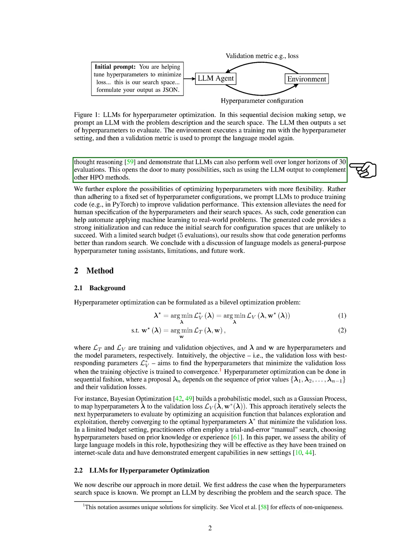We also found that LLMs can perform well over longer horizons of 30 evaluations, suggesting that LLM output could complement other hyperparameter optimization methods.